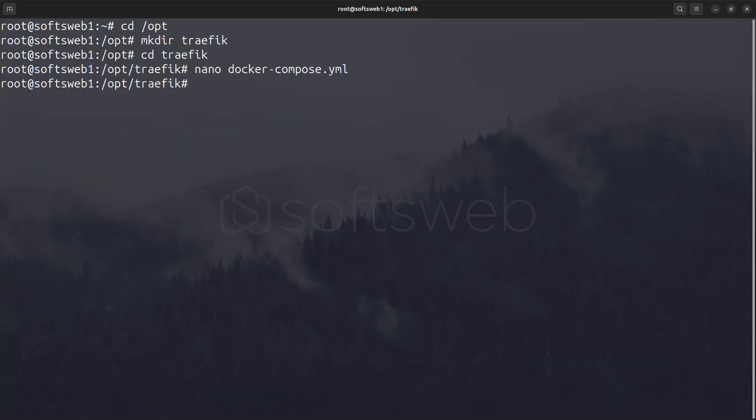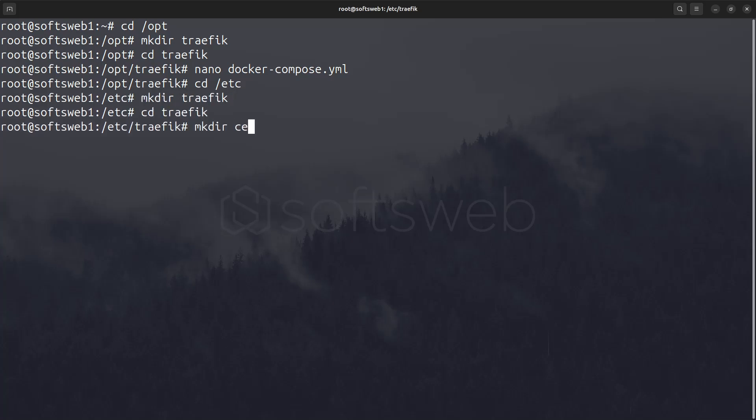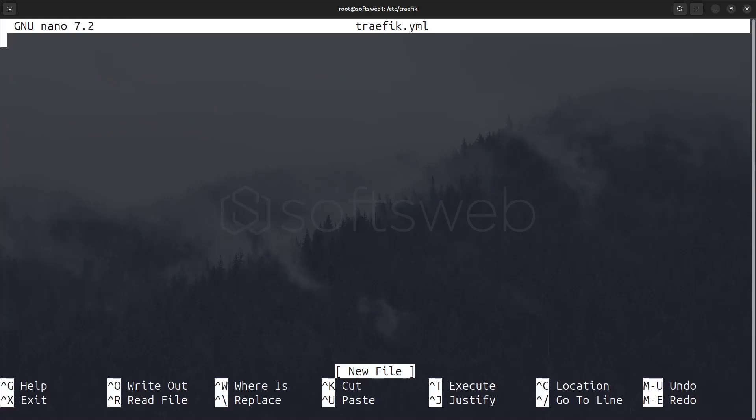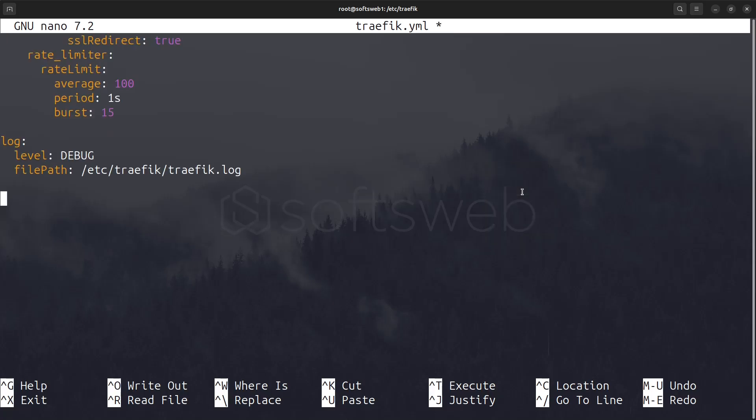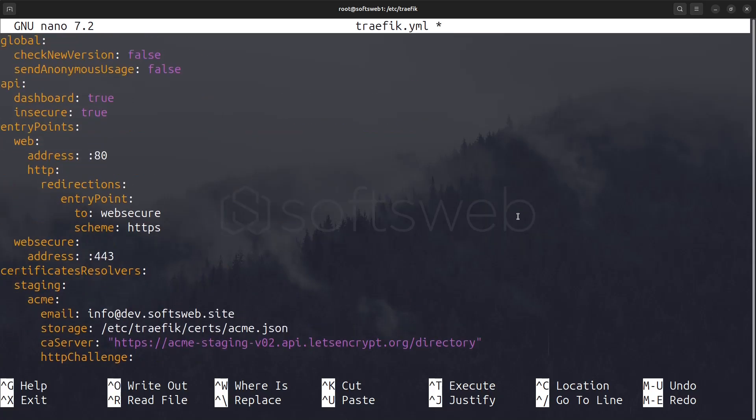Let's navigate to /etc and create a directory named traefik. Once we're in that directory, we'll create a certs subdirectory. Now let's create a file called traefik.yml. You can directly copy the content from the GitHub repository linked in the description.